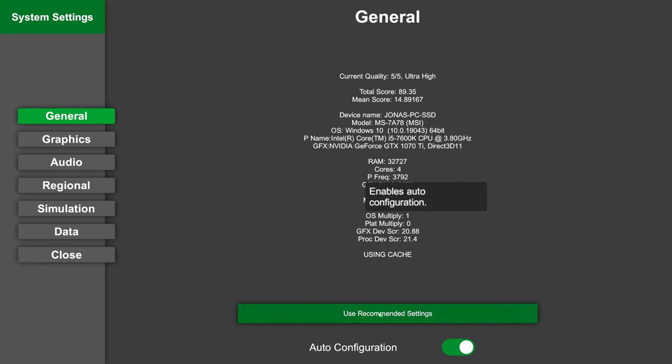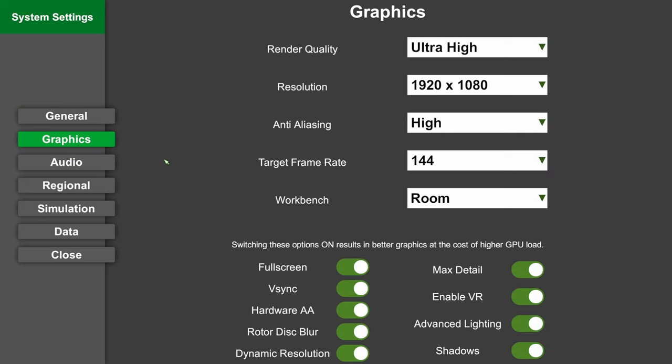Speaking of graphics settings, let's take a look at those. In this menu you will find a lot of options. You can see that I have all these options basically maxed out because I have a gaming PC. Well okay, it was a gaming PC in 2017, now it's a mid-range setup, whatever.